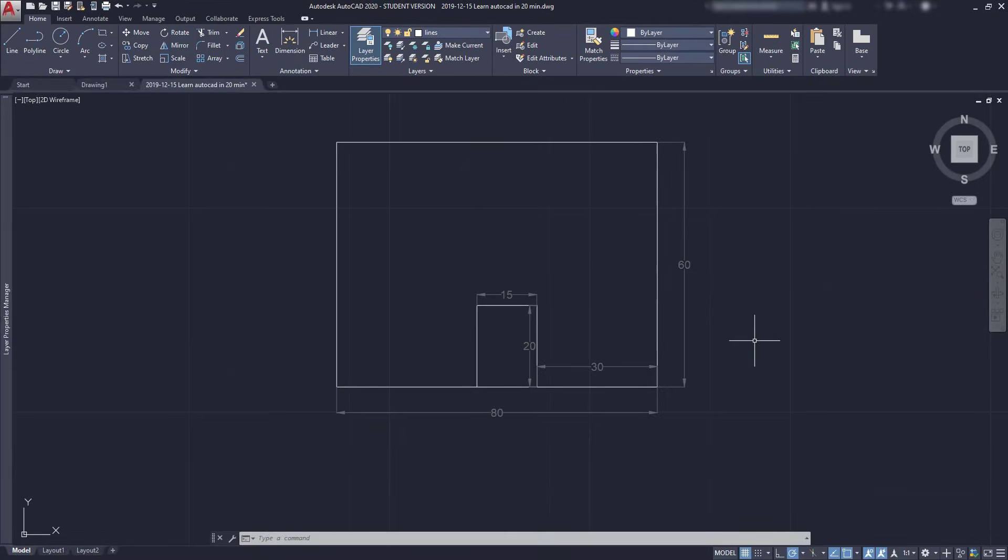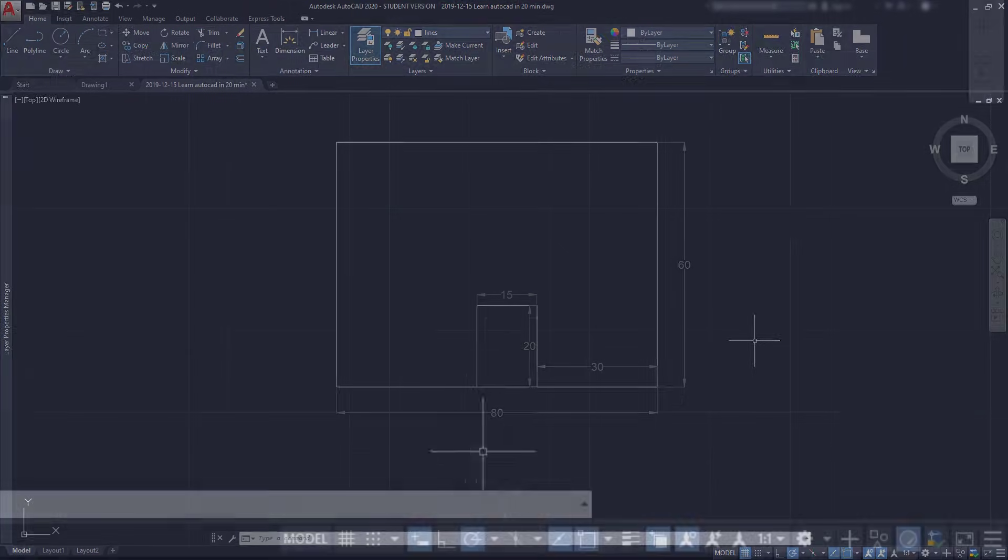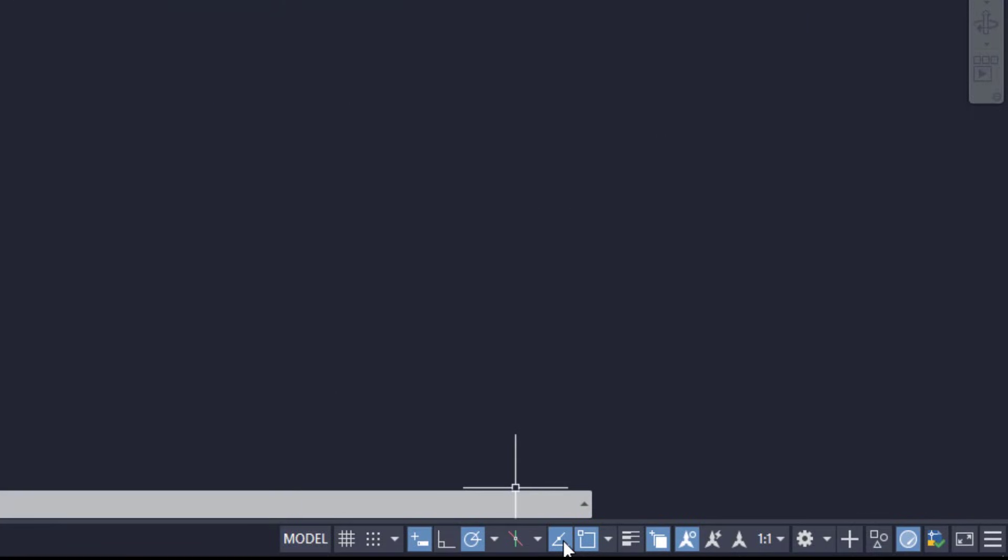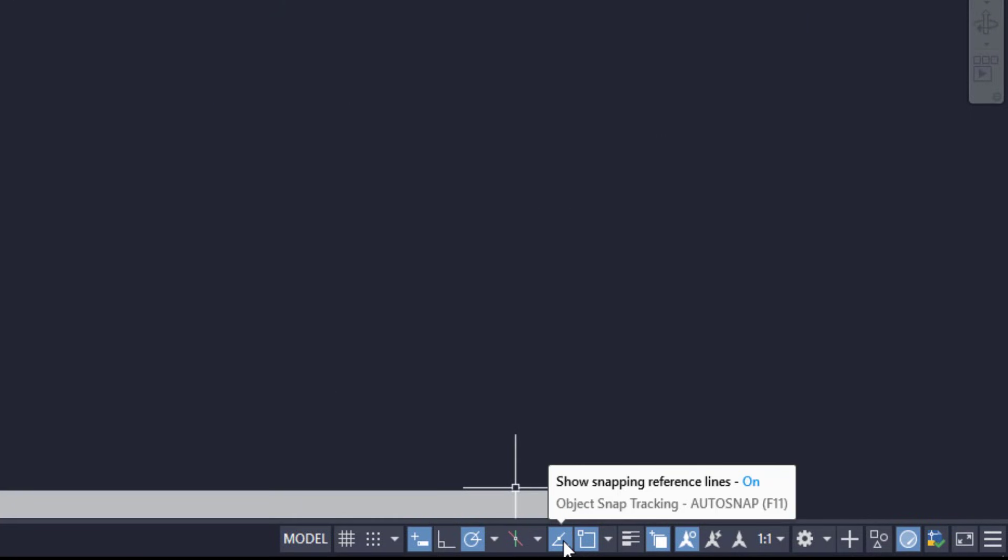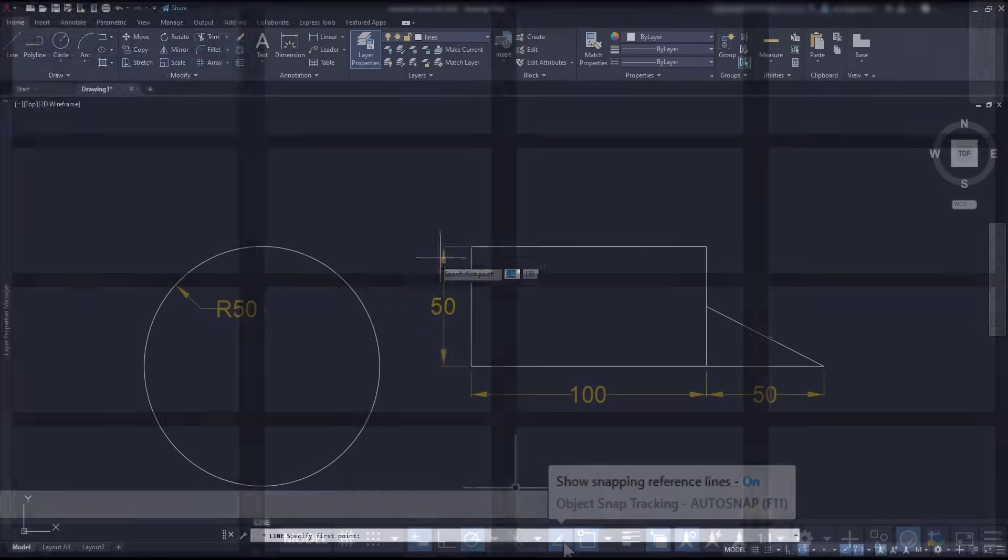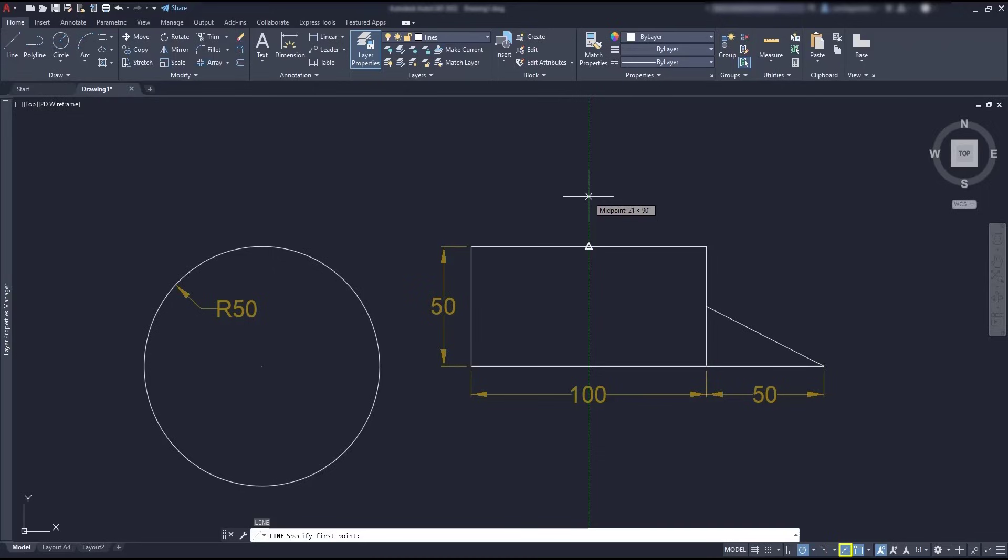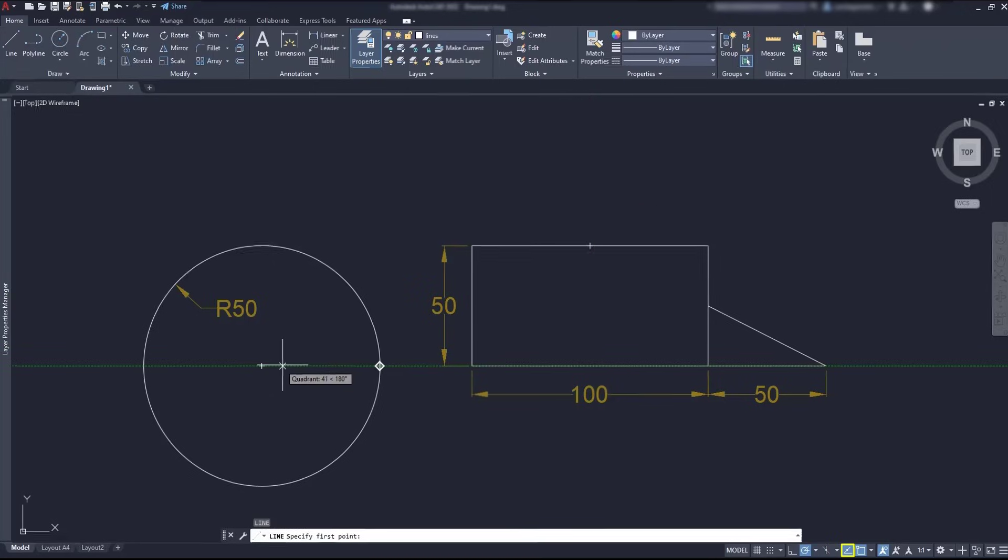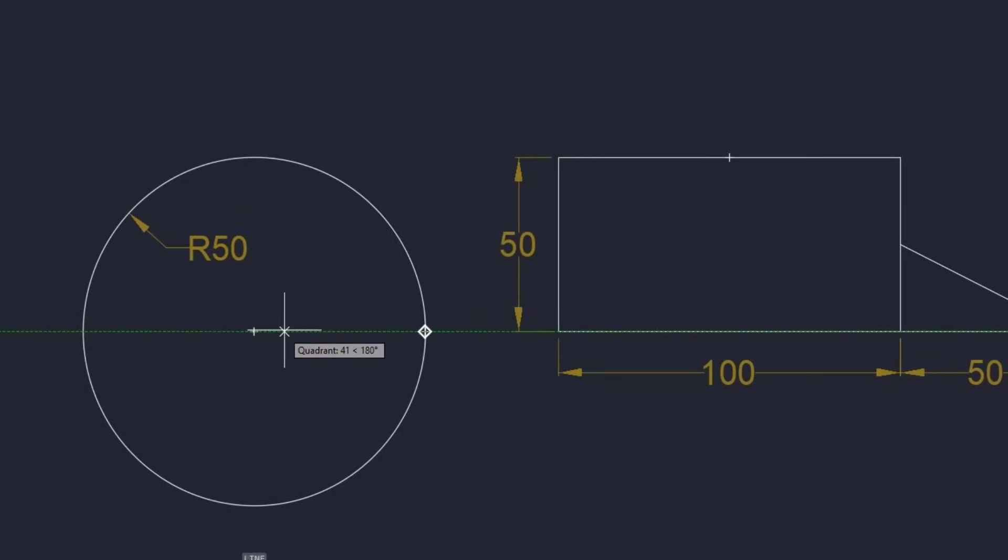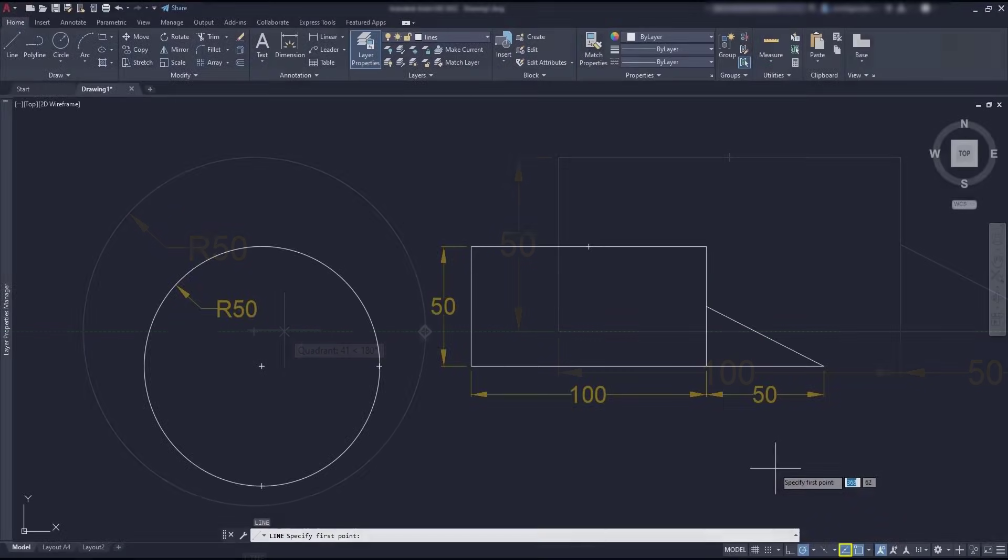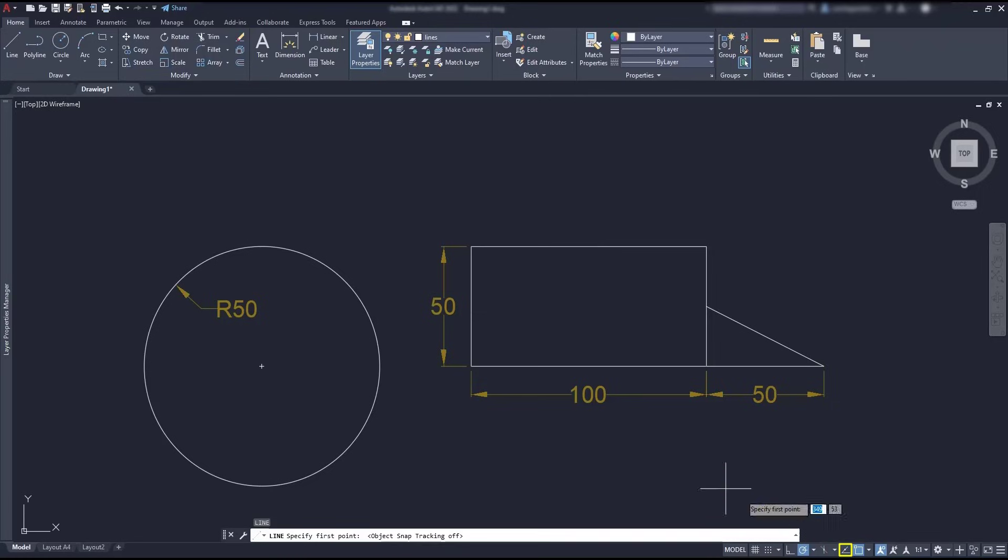Object snap tracking, this is a very useful function, and I'm going to explain it with an example because it's easier to understand. But first, make sure you have the icon auto snap, switch it on in the status bar. With auto snap, also called object snap tracking, a tracking line shows up in the screen to help me in the drawing process. If I turn it off, you can see that in this midpoint, the tracking lines no longer appear.